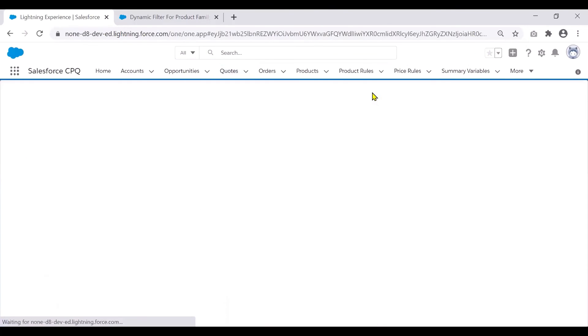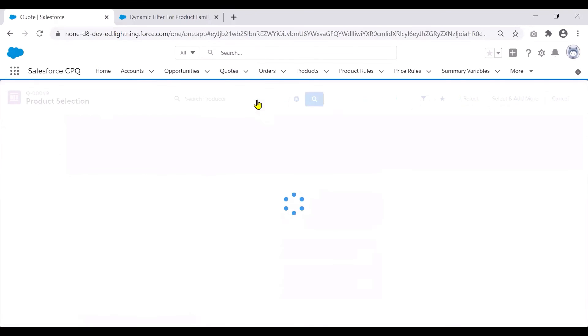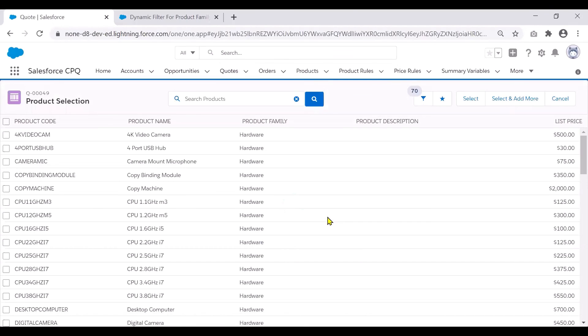When I go on to edit lines and click on add products, it should now show me all products that belong to the product family hardware.